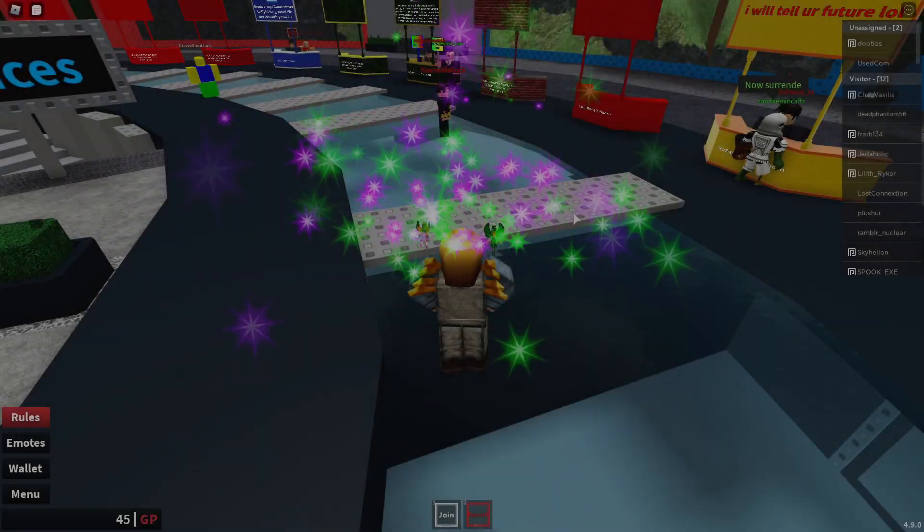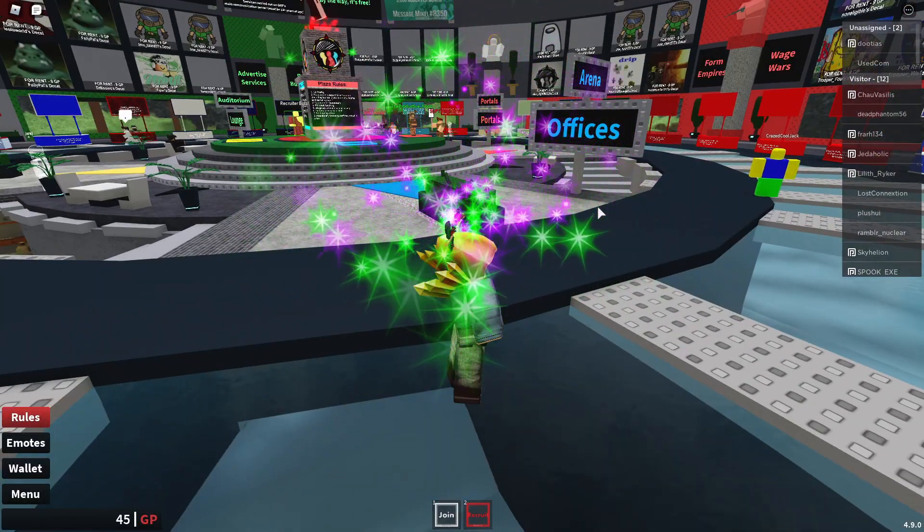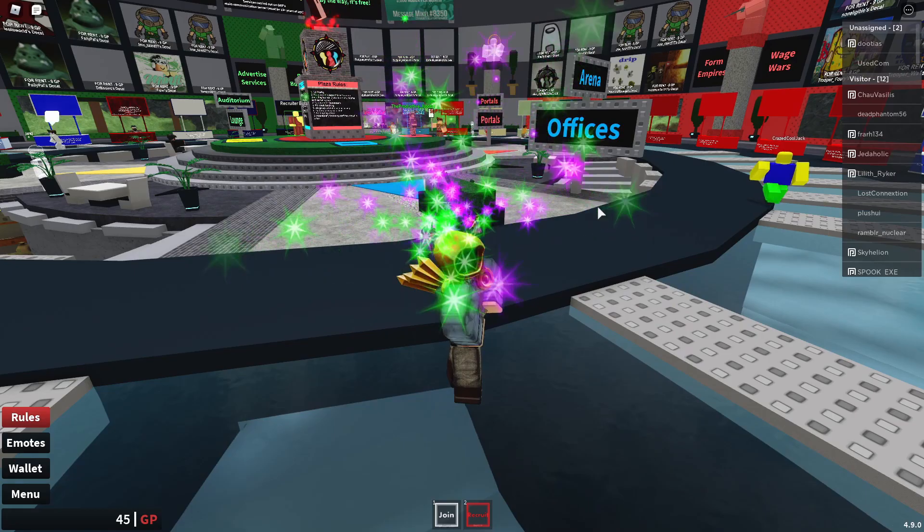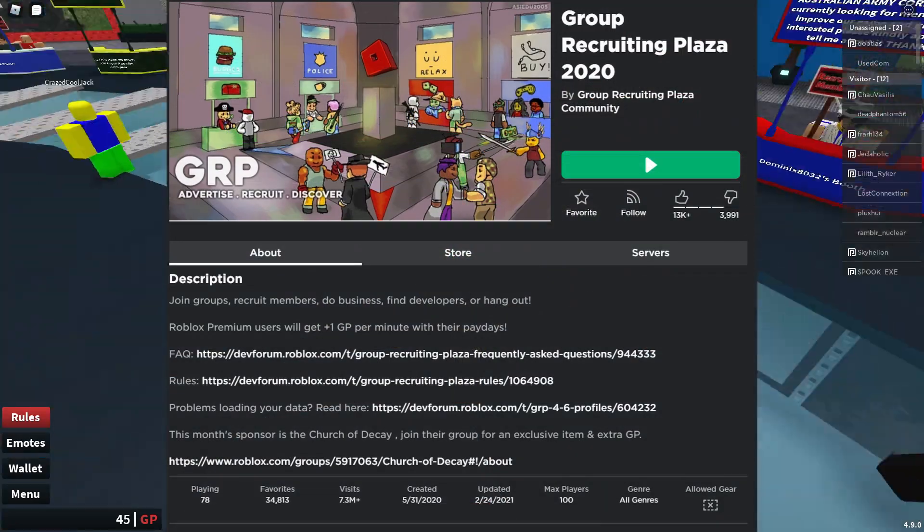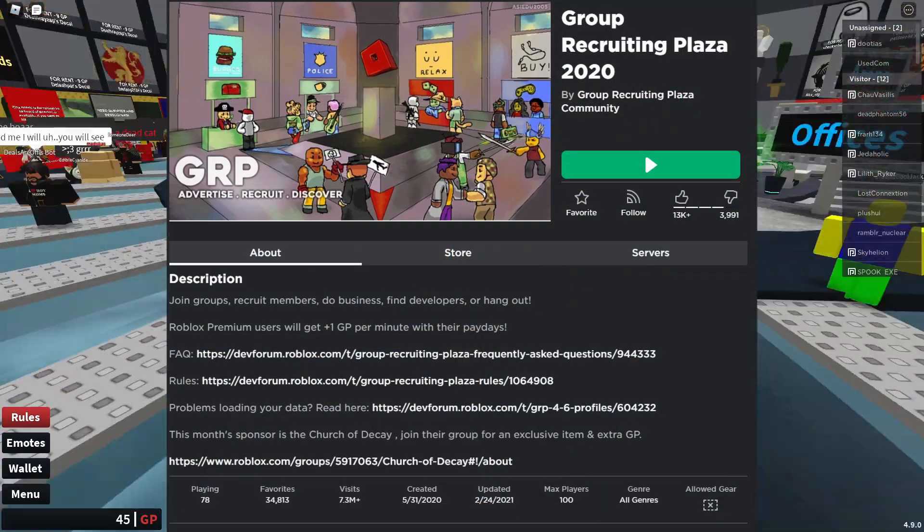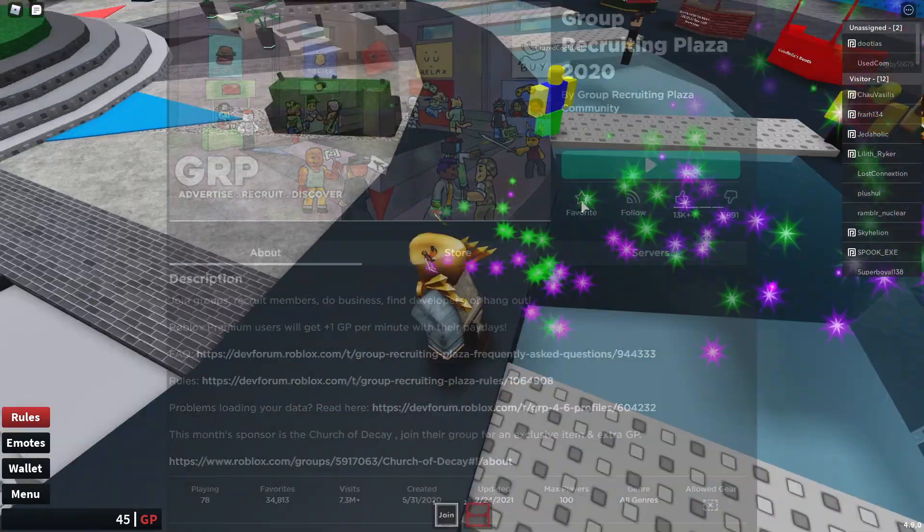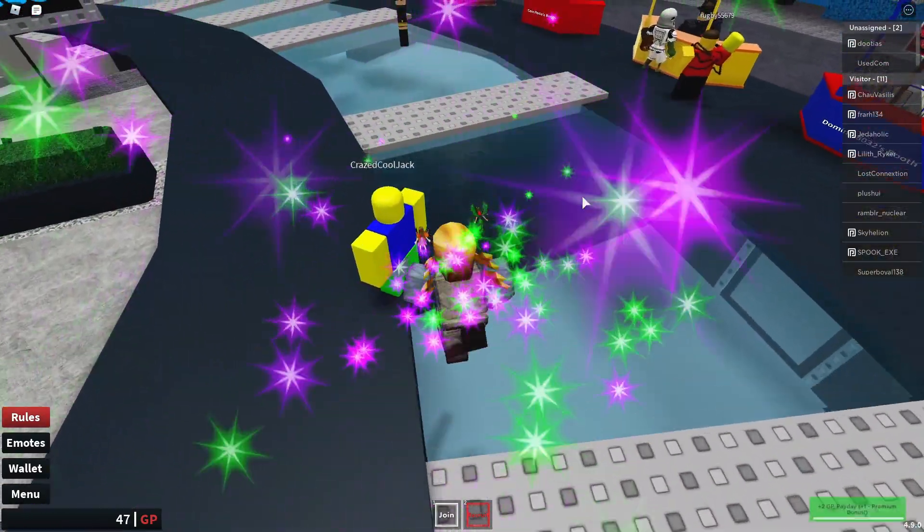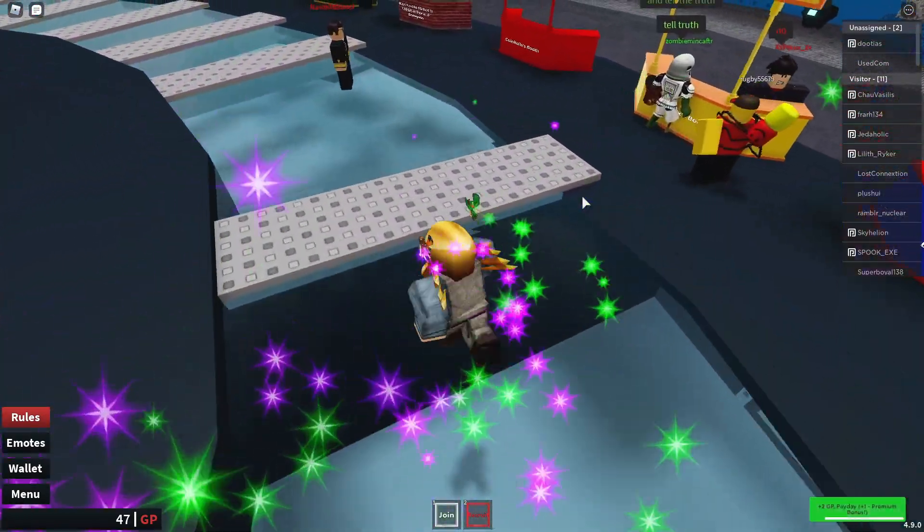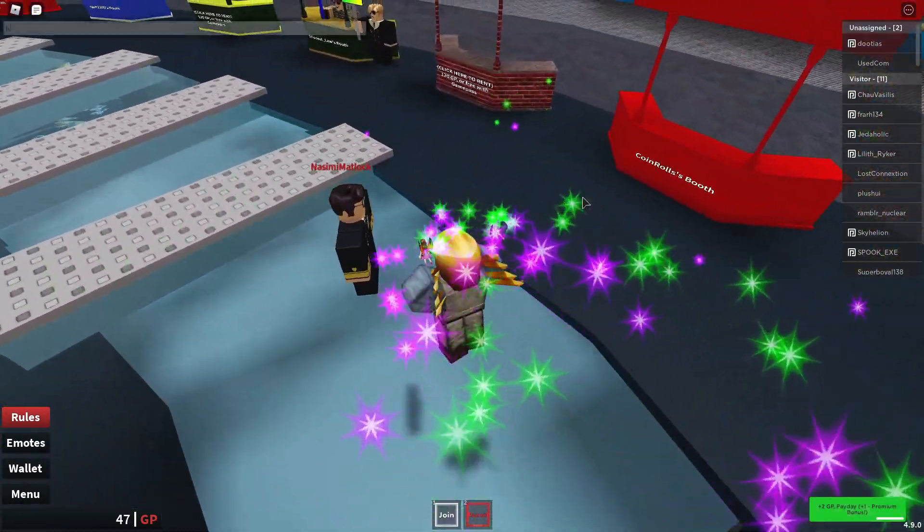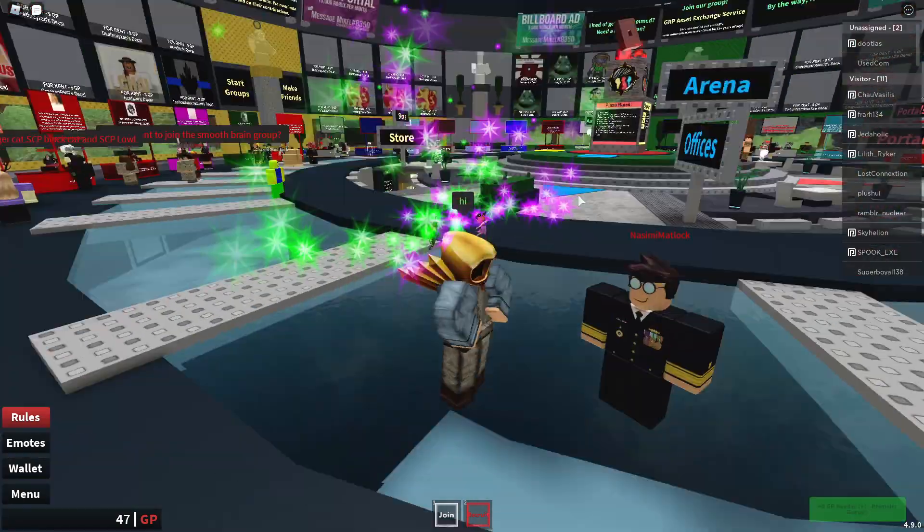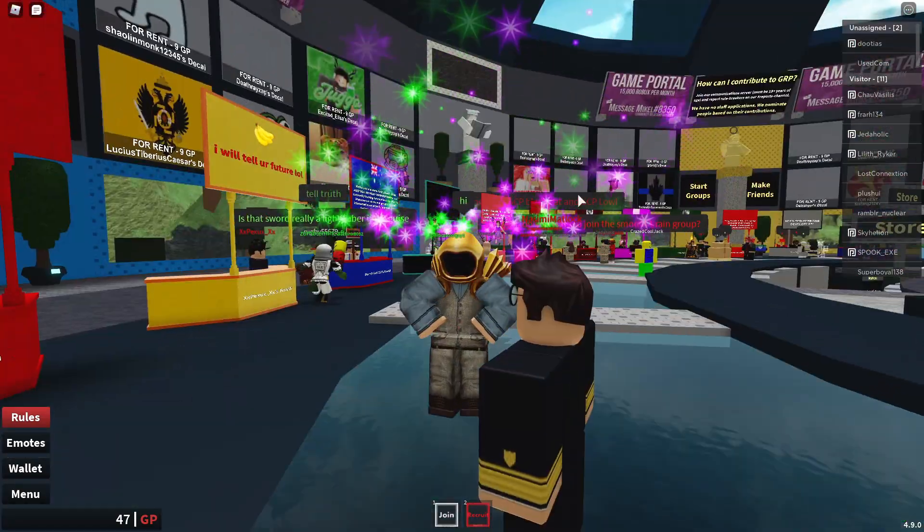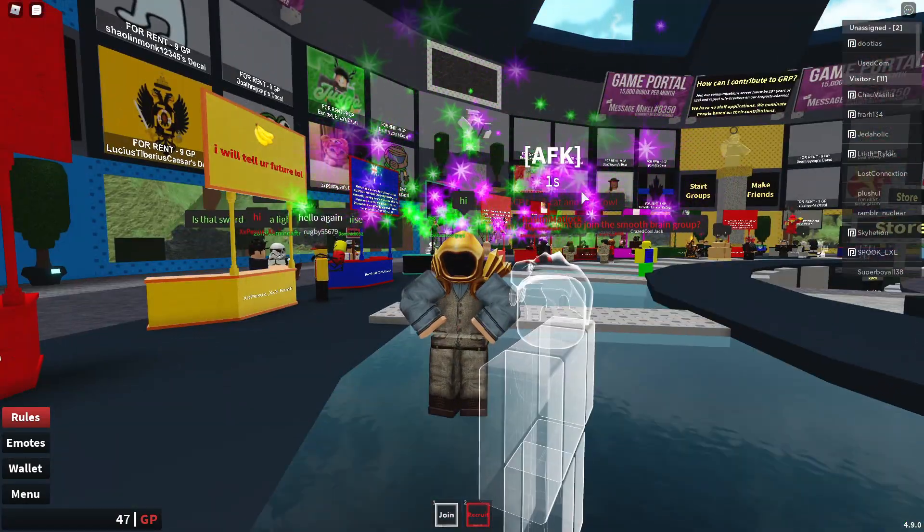Okay guys, so we joined Group Recruiting Plaza. I'll bring up the game on the screen now. So let's just find anyone here. I don't know, let's ask this guy. Hi. Let's see if he'll actually reply.